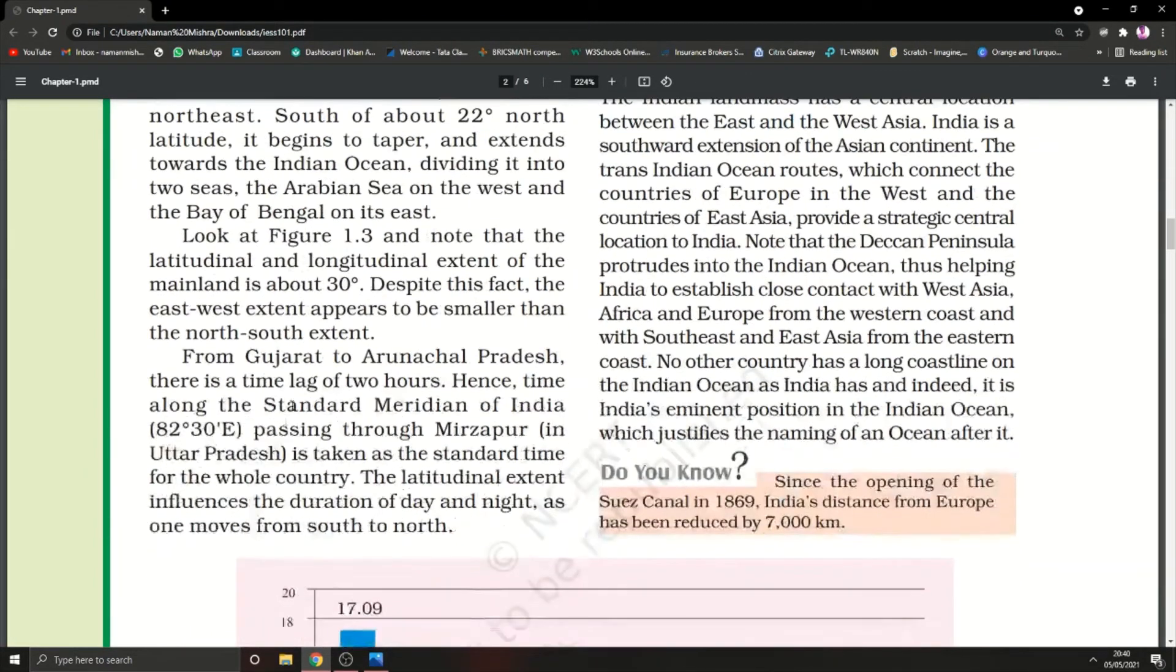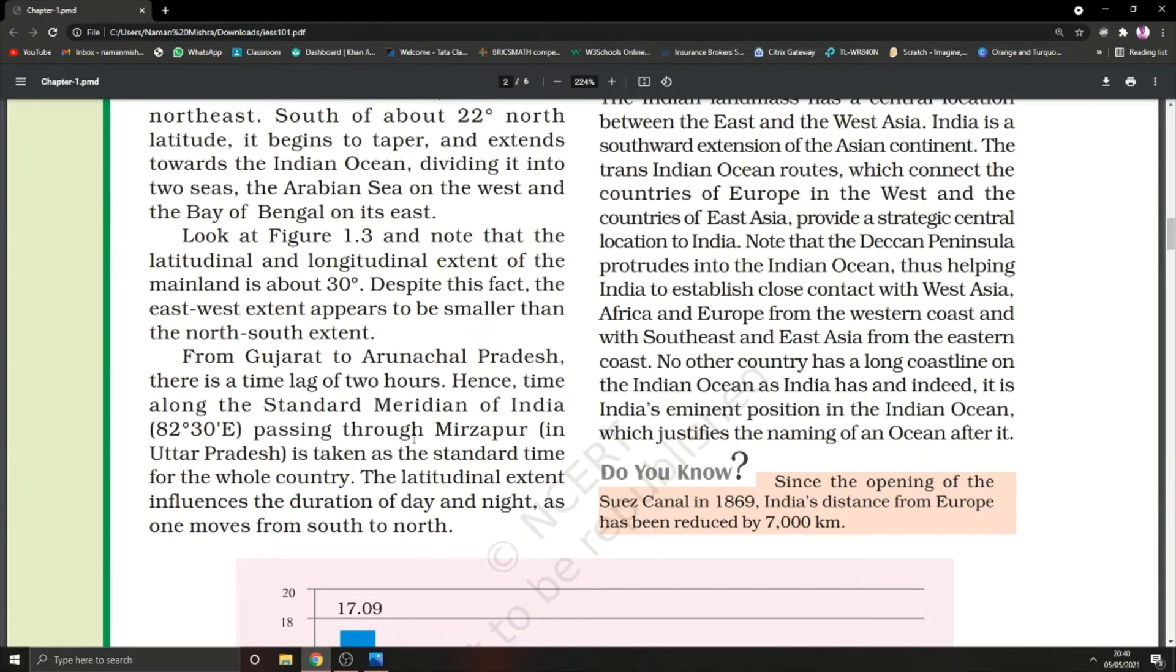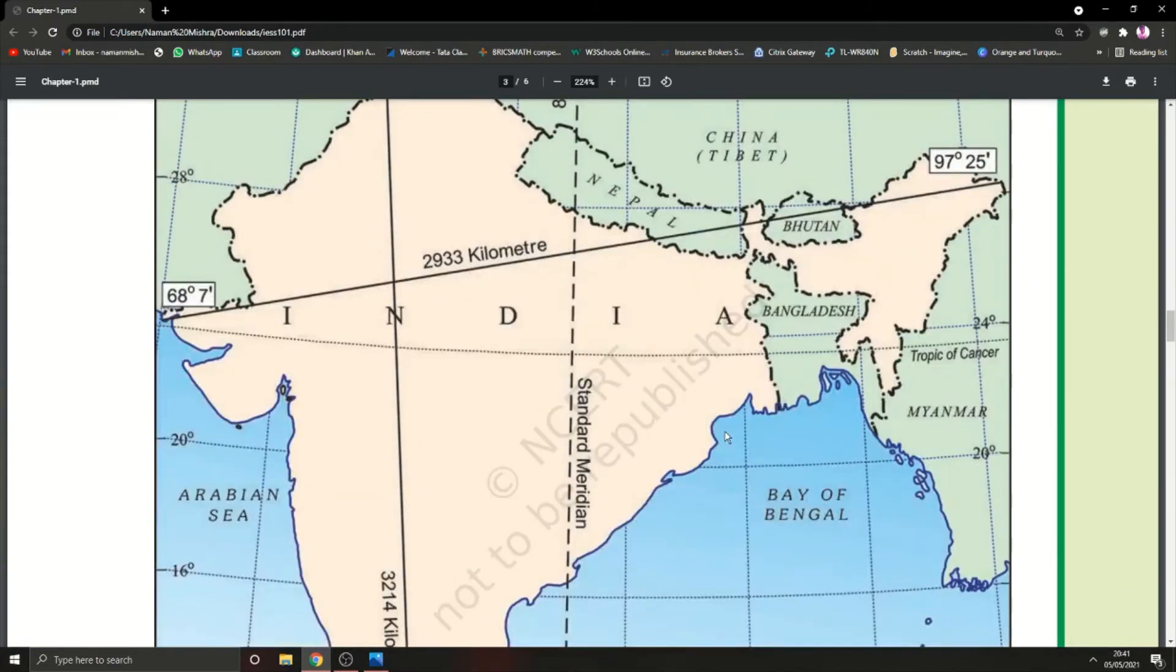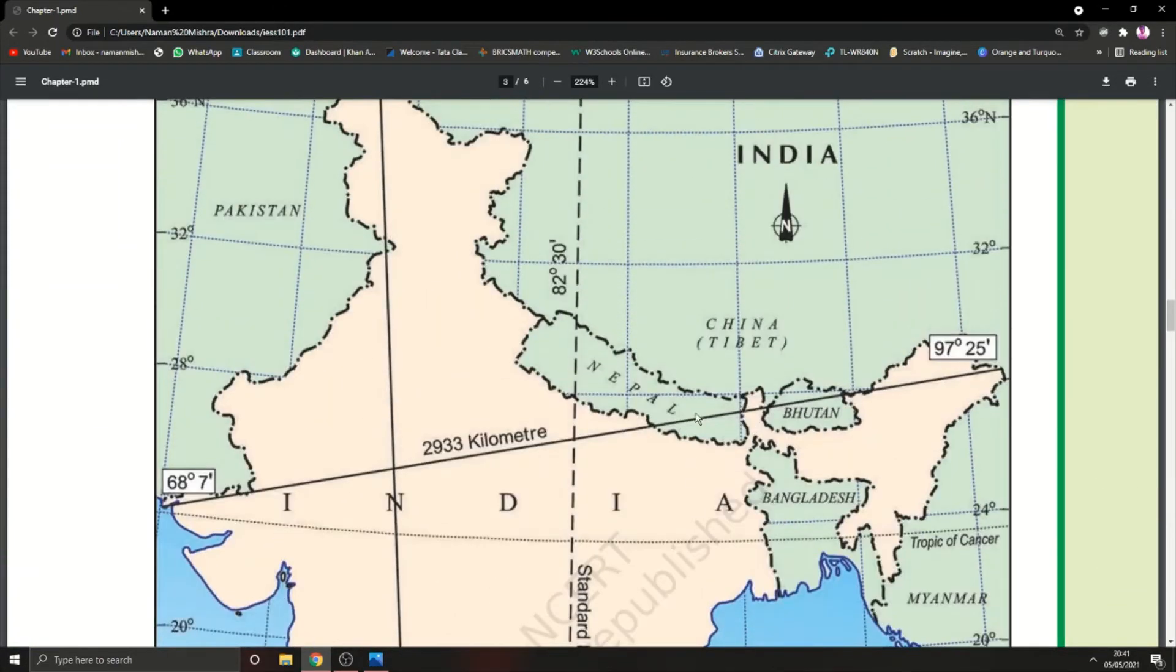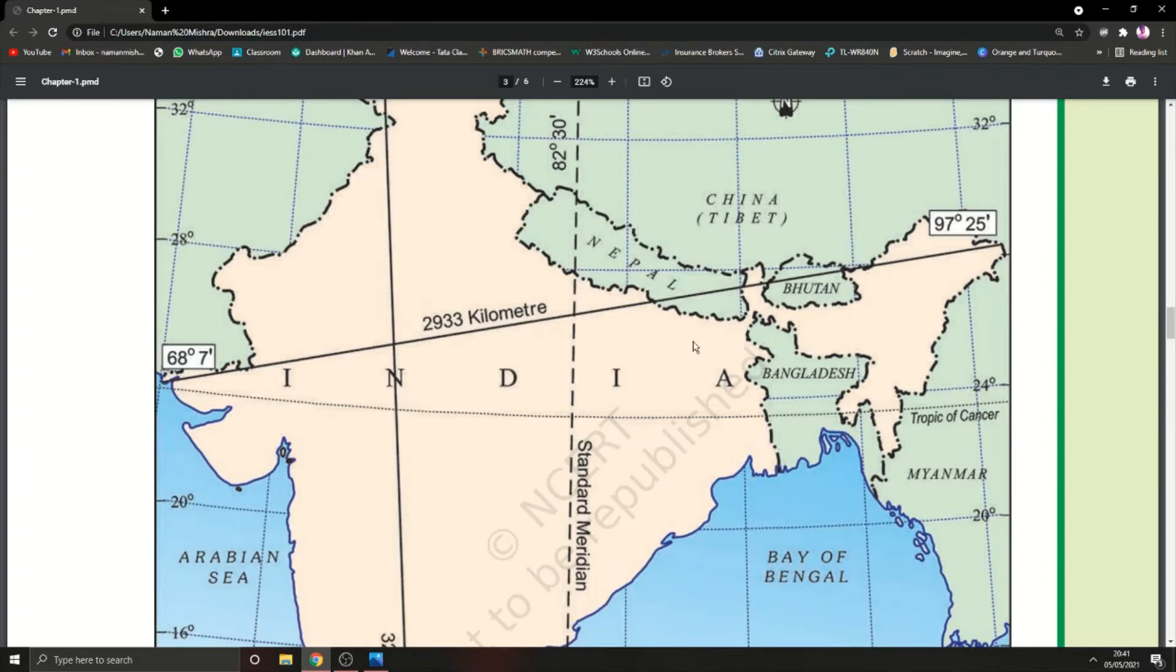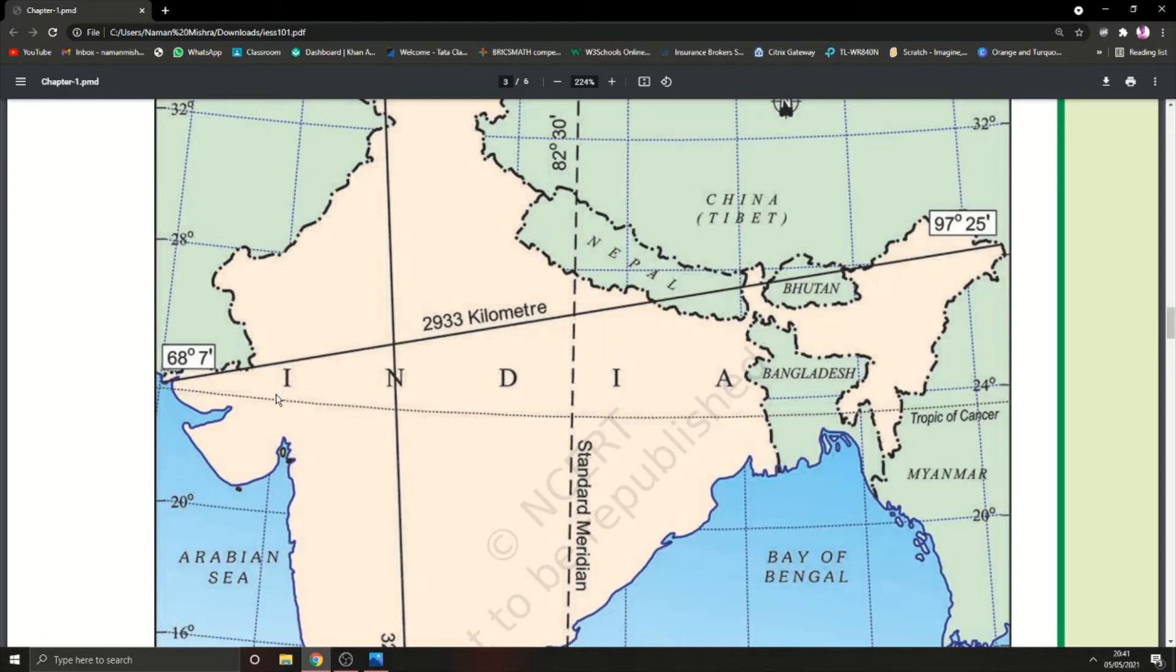From Gujarat to Arunachal Pradesh there is a time lag of two hours. Hence the standard meridian of India passing through Mirzapur in Uttar Pradesh is taken as the standard time. Arunachal Pradesh and Gujarat have a time lag of two hours, meaning if it's 6 o'clock in Gujarat then it would be 4 in Arunachal Pradesh.